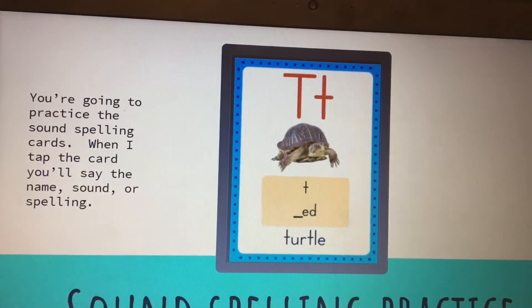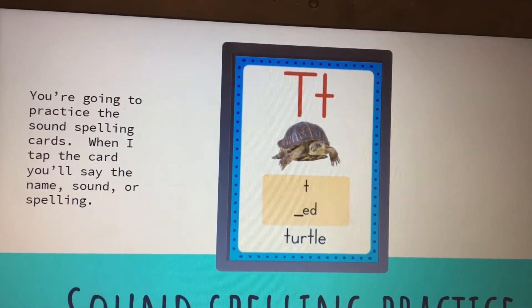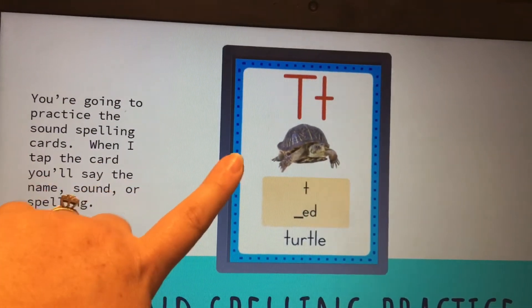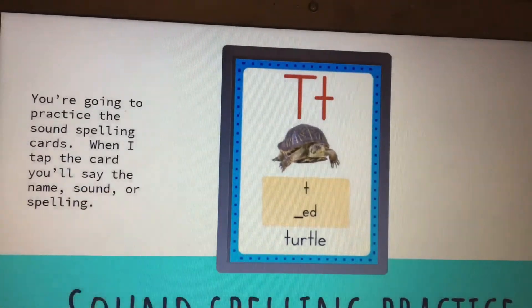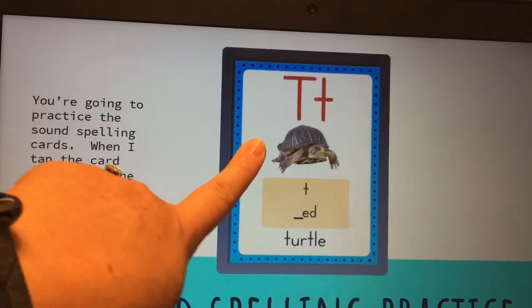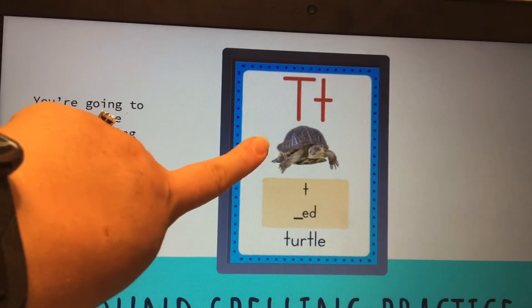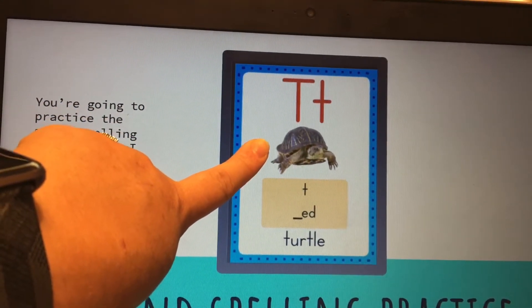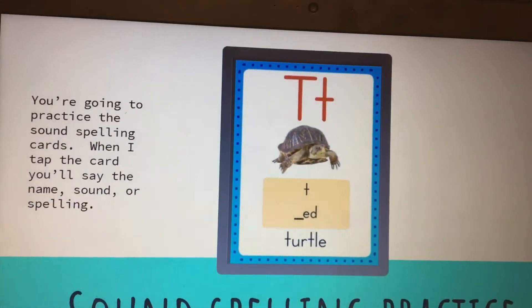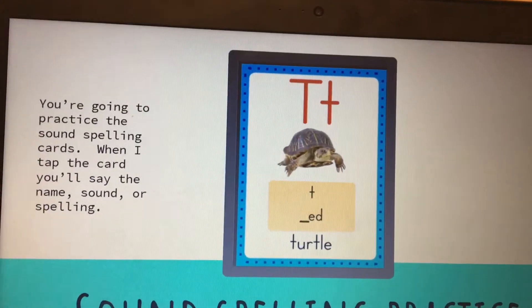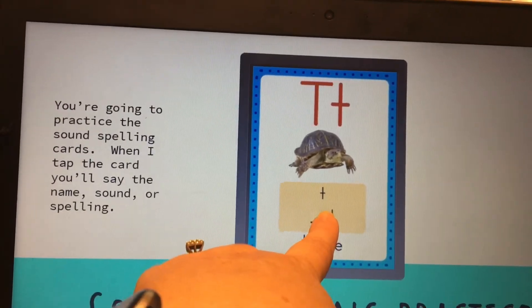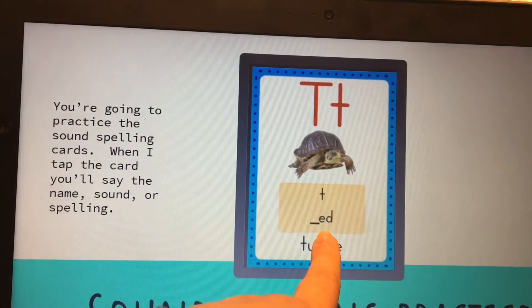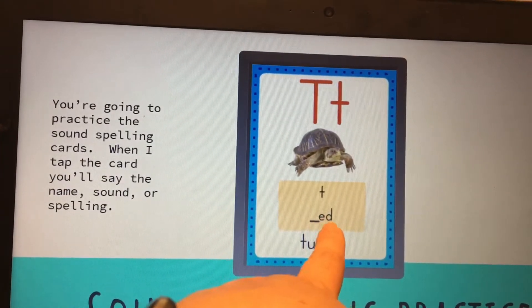Now we're going to practice the sound spelling cards. When I tap the card, you're going to say the name, then the sound, and then the spelling. Let's practice on this card. Card. Yes, that card is a turtle. Sound. T-T-T. Spelling one. First spelling is T. Second spelling, blank E-D.